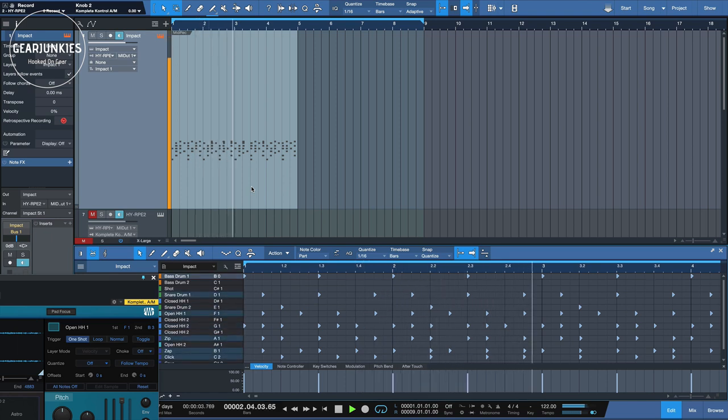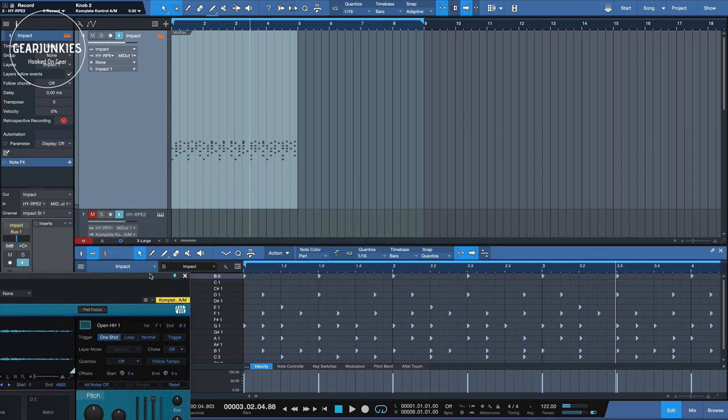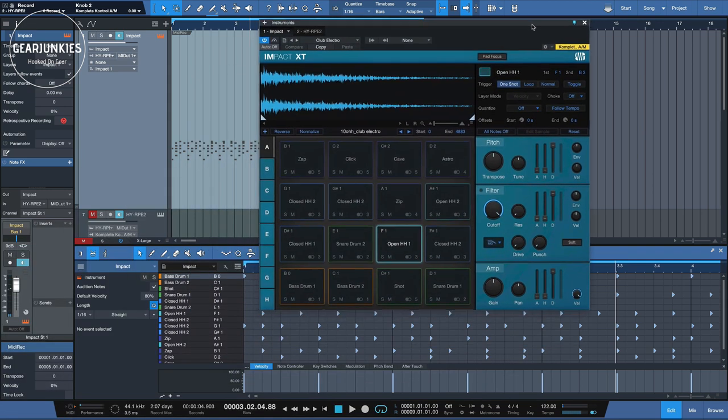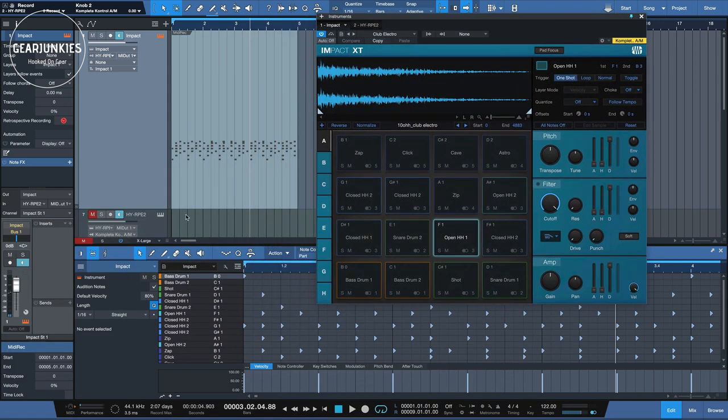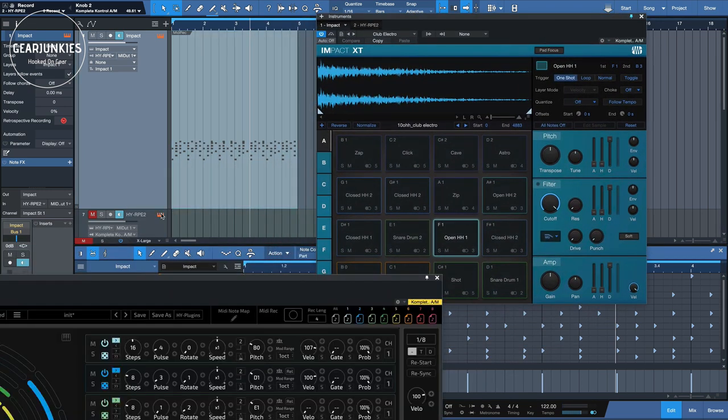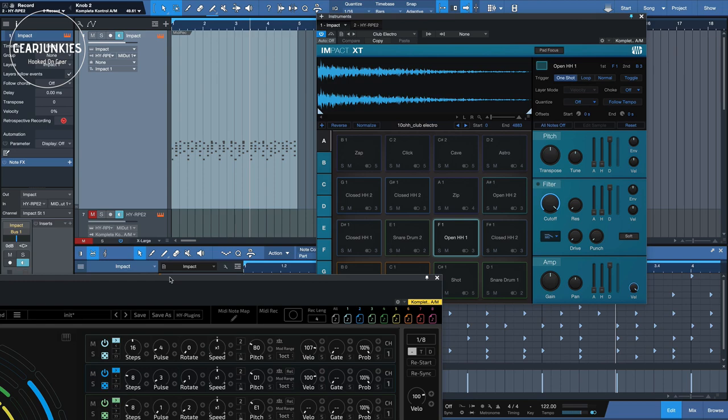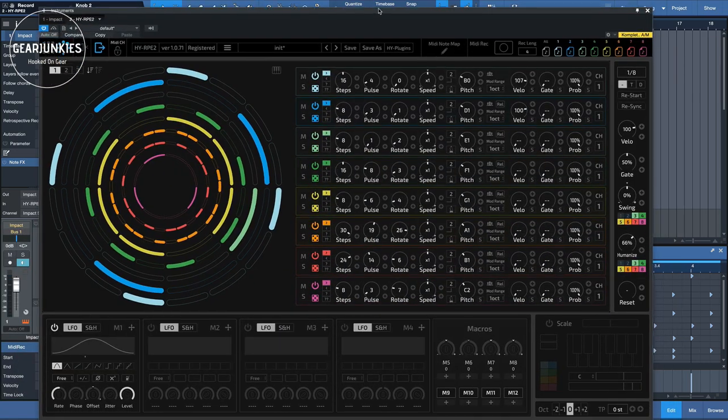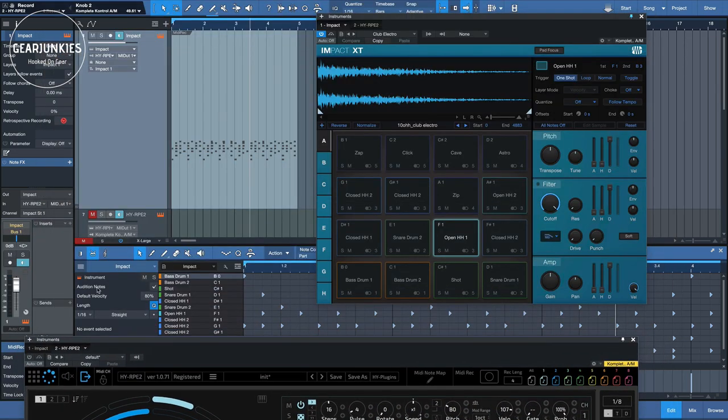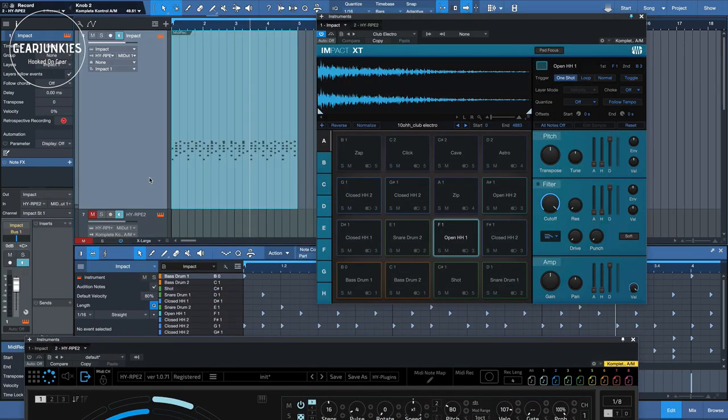Did you hear some phasing? Because the RPE2 is also still running. We can switch that off momentarily. And we go back to impact. And let's listen to this again.